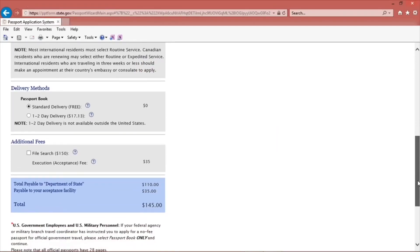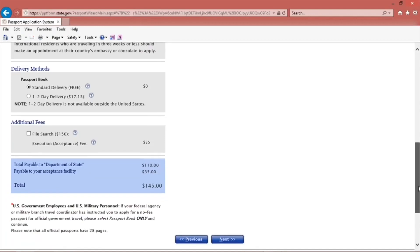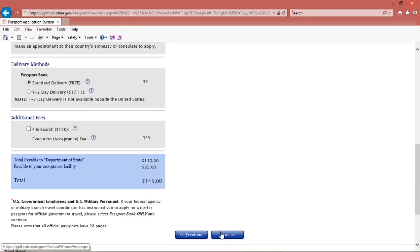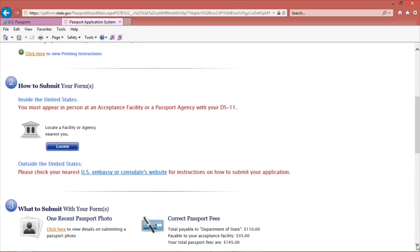The $35 execution fee is the cost the agency is charging you to submit your application. At the bottom of the page in the blue box is the total price of the fees and services. Click Next when you are done.